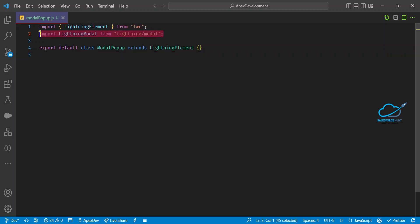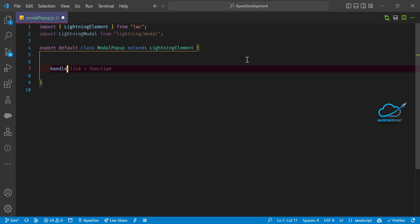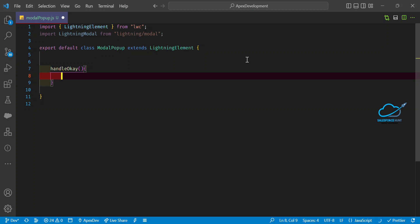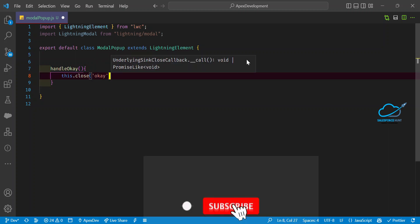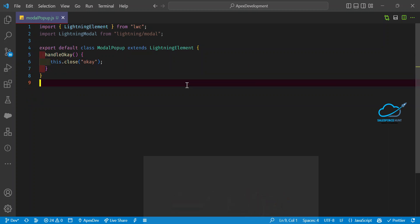Once you've imported the necessary module, you need to create a handler — let's call it `handleOk`. Based on this OK button handler, I want to close the popup or modal. You use `this.close()`, which is already defined inside the module. Just save your JS file once done.